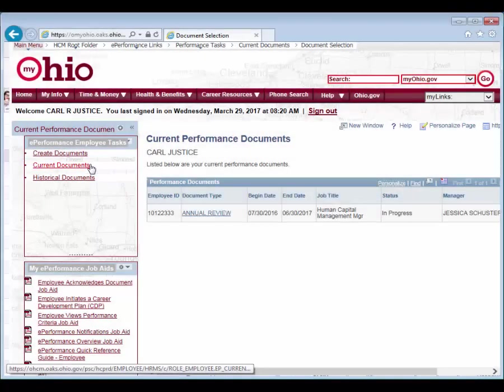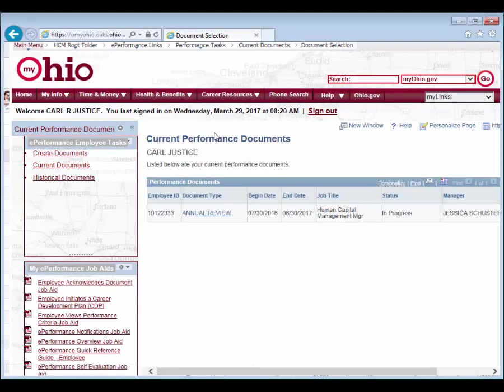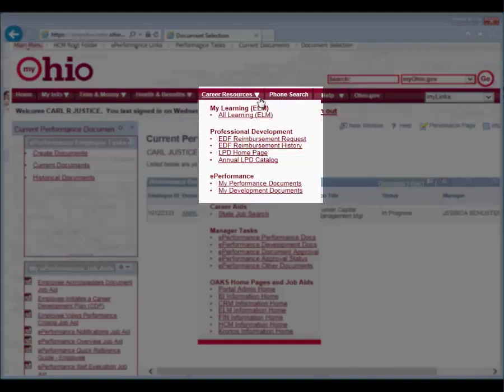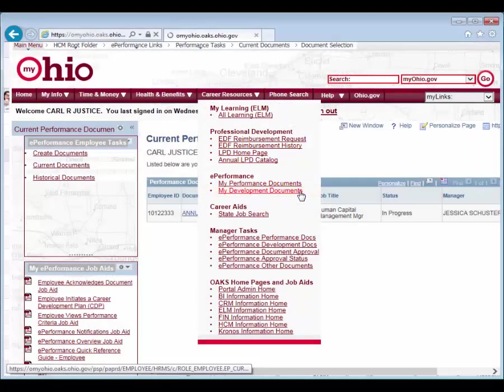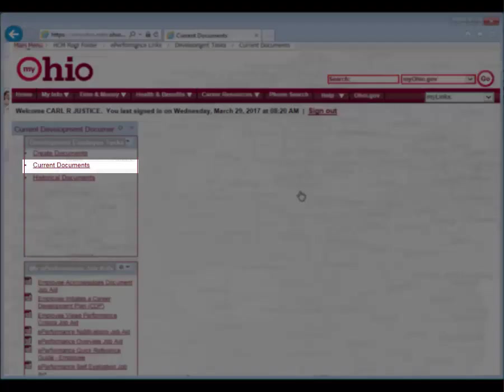You can also view the criteria for a Career Development or Performance Improvement plan by navigating to MyOhio, Career Resources, My Development Documents, Current Documents.